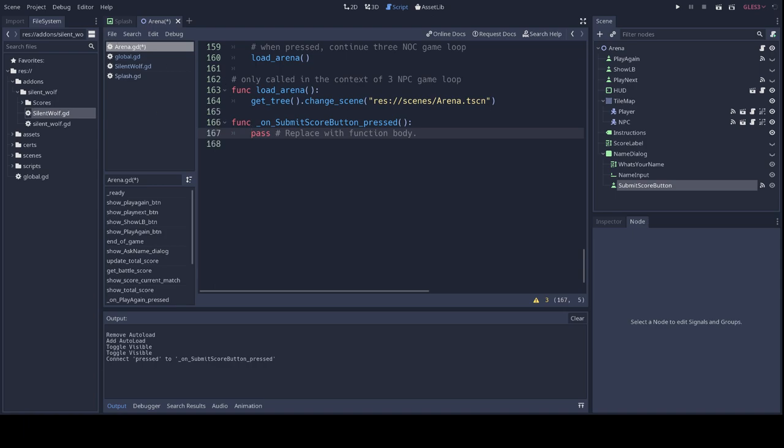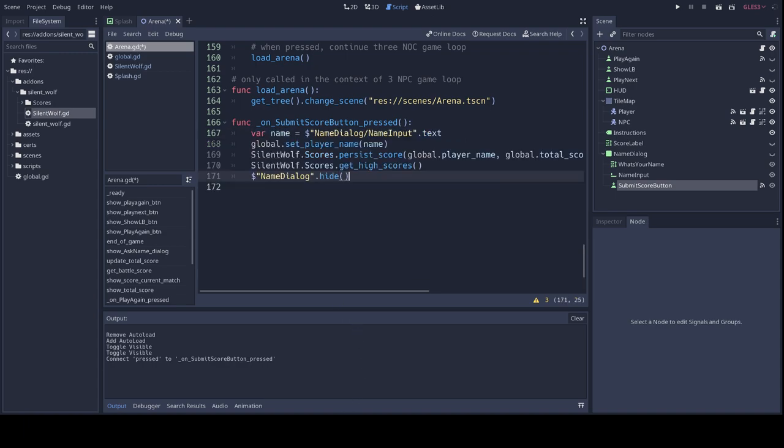I'm just going to make it invisible again. And so that button here, submit score, it has a pressed event, of course, like all buttons in Godot. And we're going to connect a signal to this pressed event that will trigger a function on my arena script. And so here in my arena script, you see that a new function has been created. And I'm just going to replace the default code in there by this. Right, so this function takes the player's chosen name from the dialog input field and sets it in a variable in the global object. It then calls the silent wolf persist score function, passing the player's name and the game's total score. Finally, I'm getting the latest high scores from the server using the get high scores function, and I'm hiding the dialog box so that we don't need it anymore.